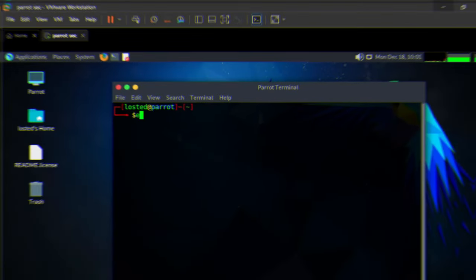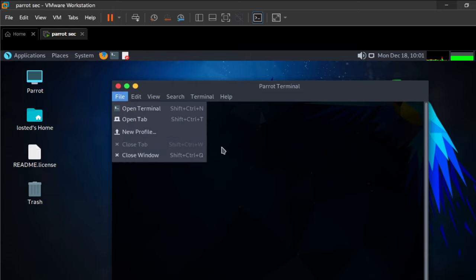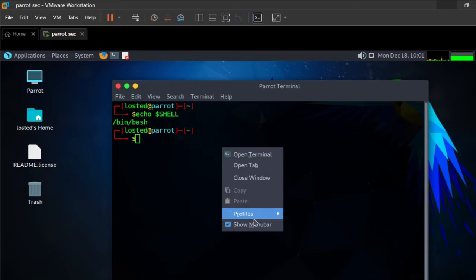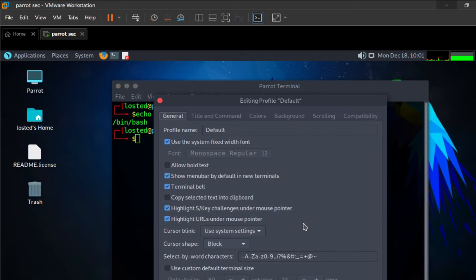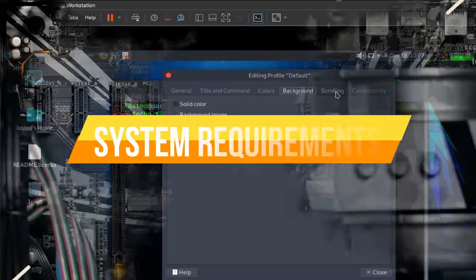Parrot uses the common Bash shell as default. Although less advanced than the Z-Shell used in Kali, it still offers many excellent features that make working with it productive. It features autocomplete, color coding, and customizations to help with running command line tools.